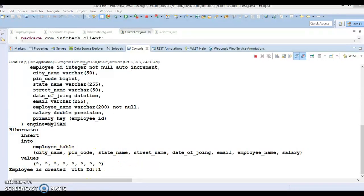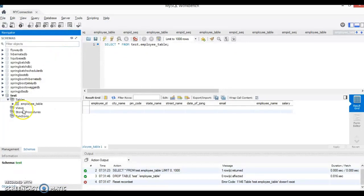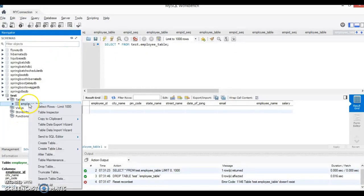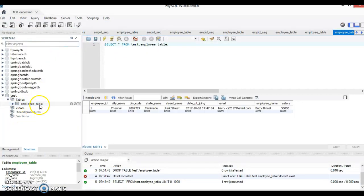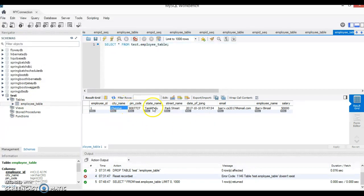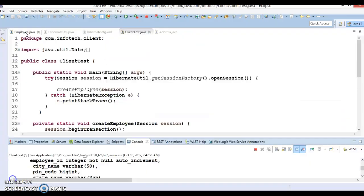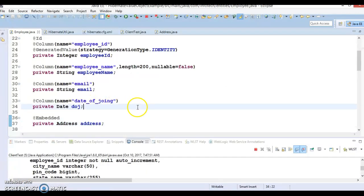If you look into the database and refresh it, you can see employee table is created with this information. So now city, pincode, state and street name that becomes the part of the employee table itself. Now some of the things we have to understand over here.